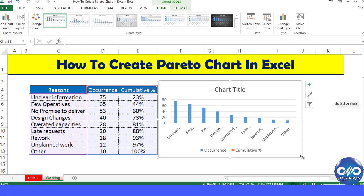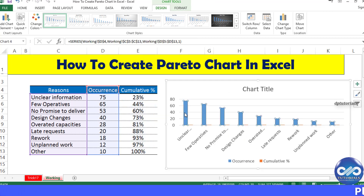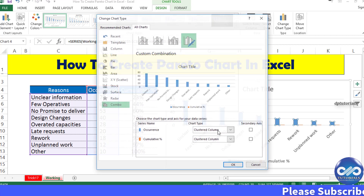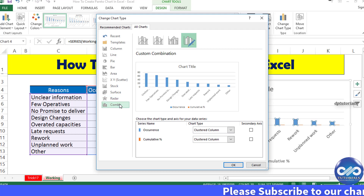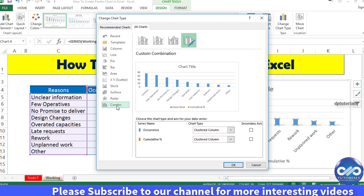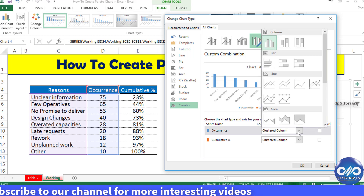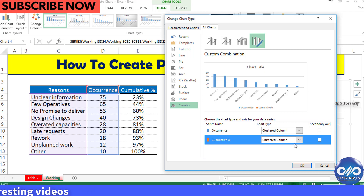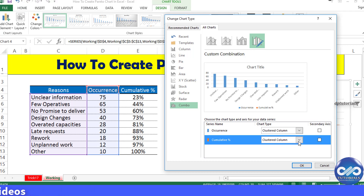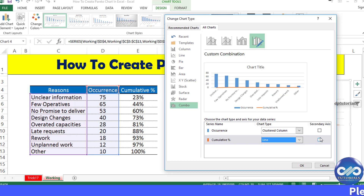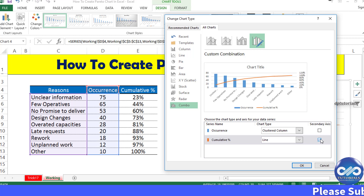Right-click on any of the bars and select 'Change Series Chart Type.' In the dialog box, select Combo in the left pane. For the first series, maintain the chart type as clustered column, and for the cumulative percentage series, select Line as the chart type. Also tick the secondary axis checkbox.